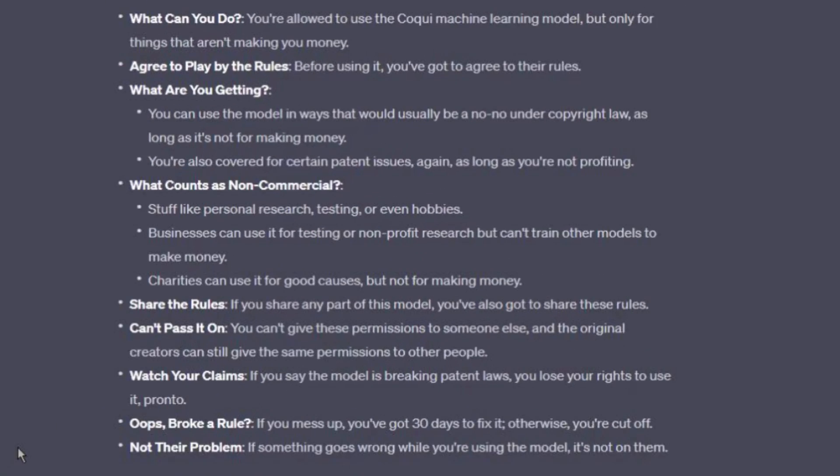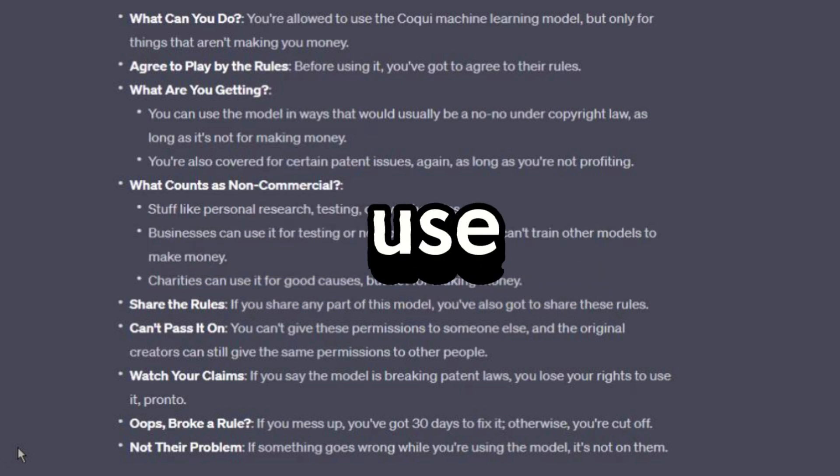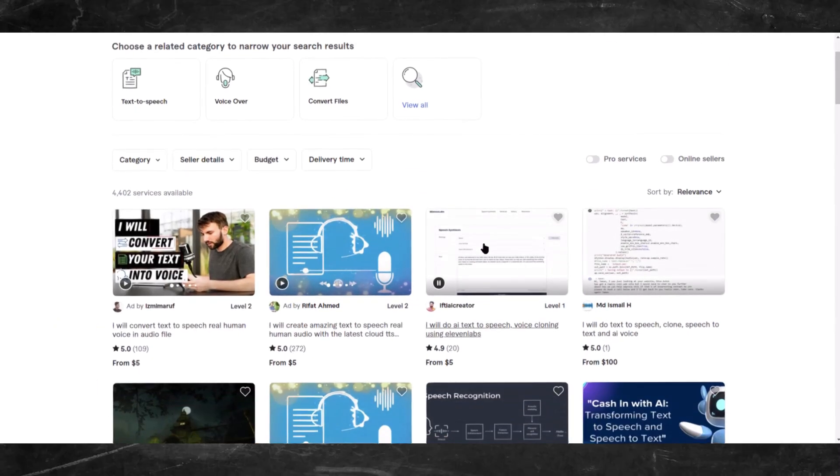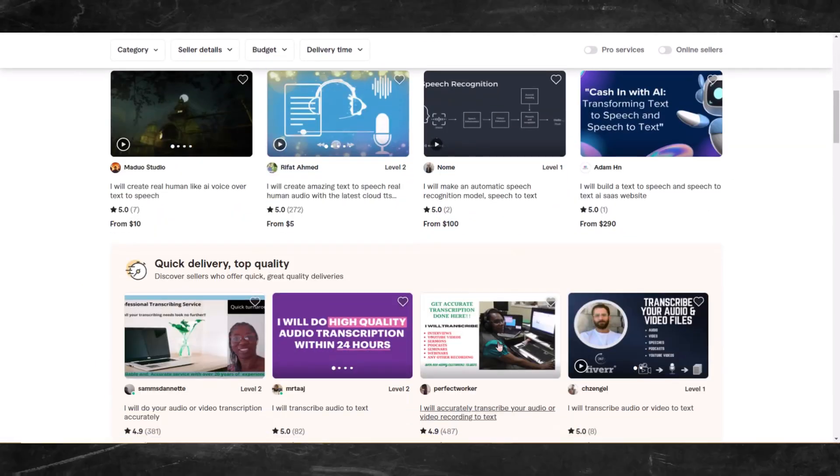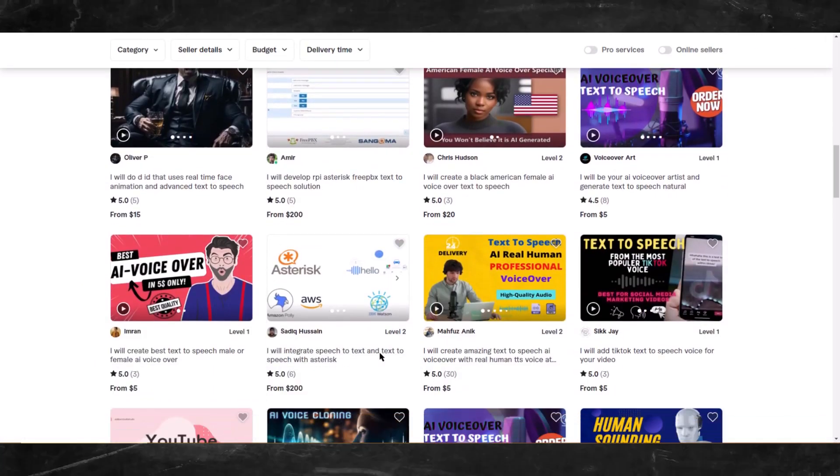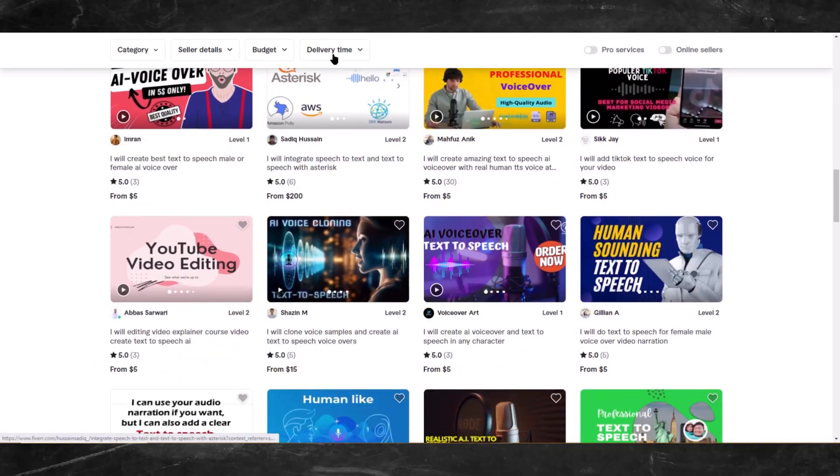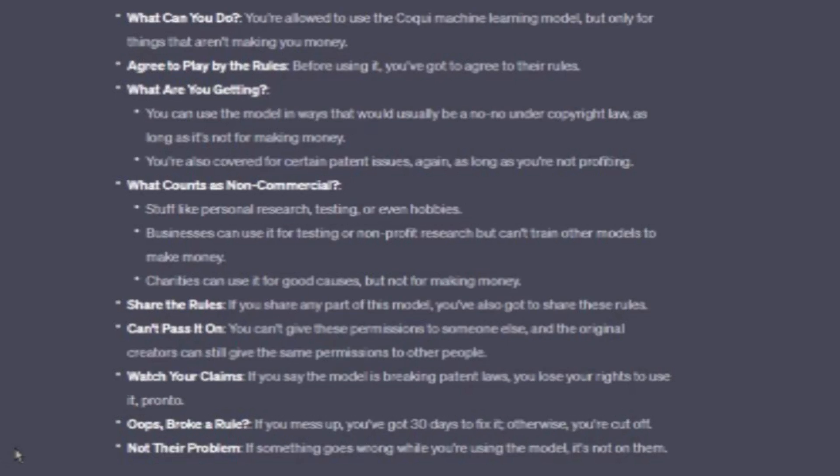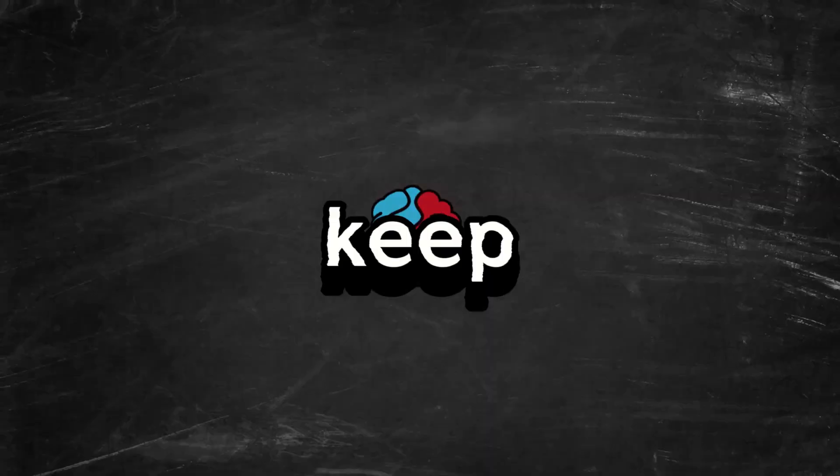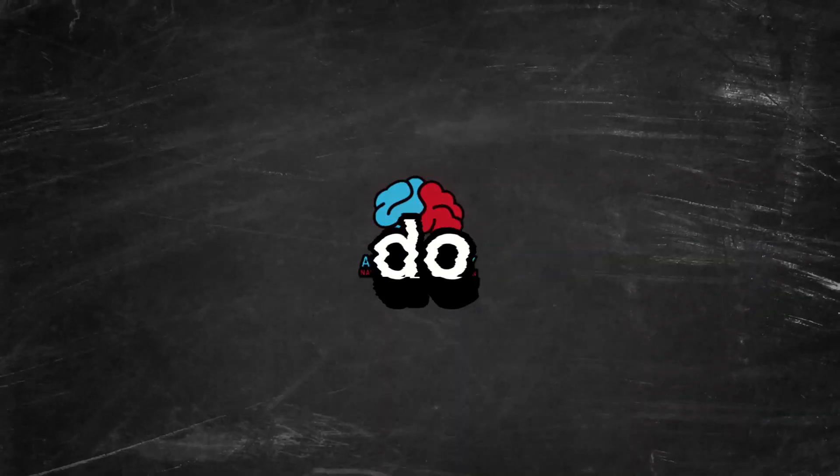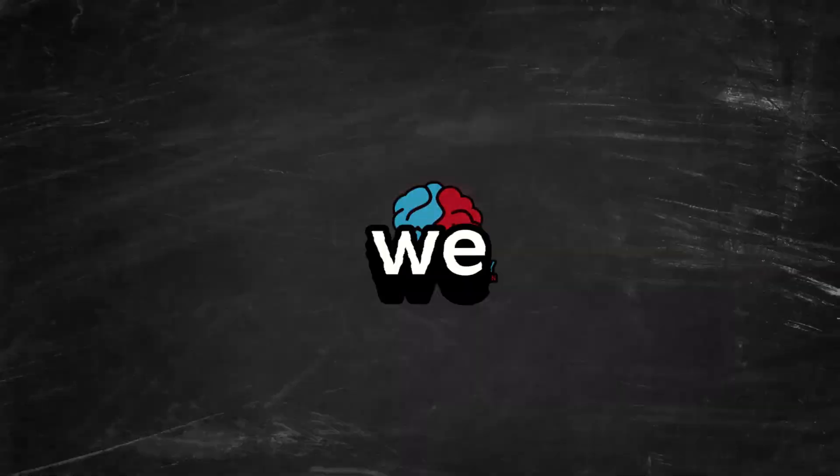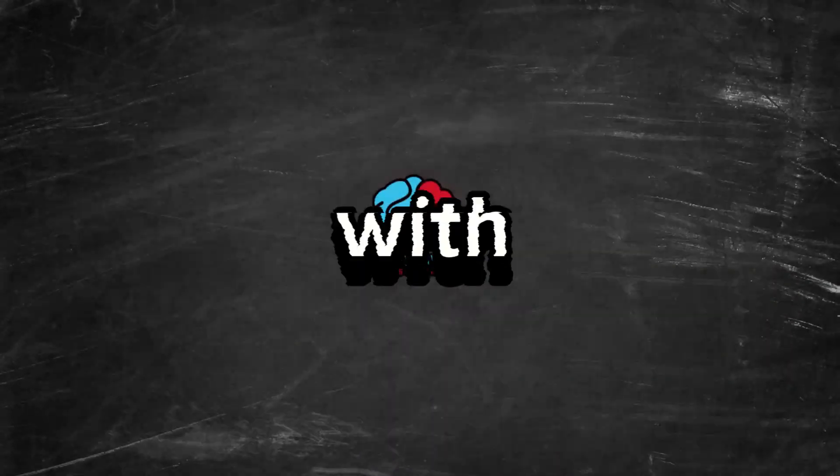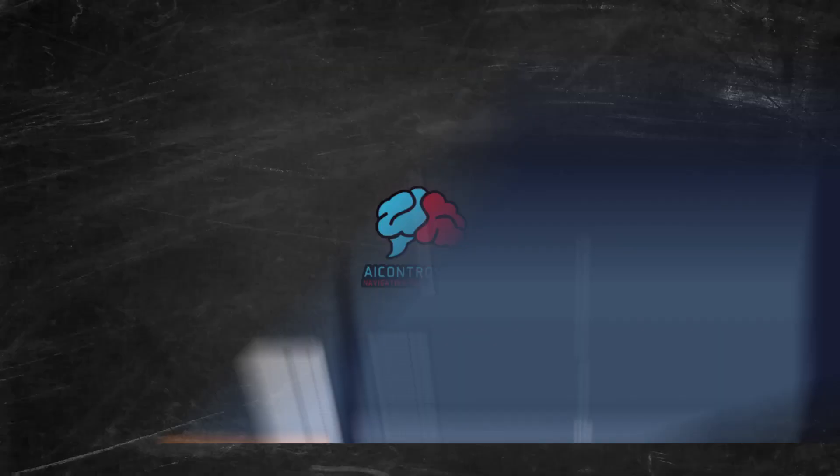What can you do? You are allowed to use the Coqui machine learning model but only for things that aren't making you money, so basically non-commercial use. So don't be selling this service on Fiverr. I'm kidding, do whatever you want. I don't care, but don't say I didn't warn you. ChatGPT really broke down their terms of service in a more simplified manner. Go ahead and pause the video if you want to read the full Coqui XTTS terms of service. Keep in mind this method works for any terms of service. I do this all the time.